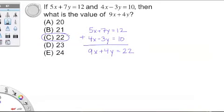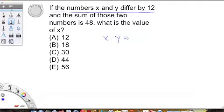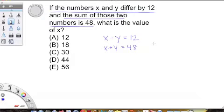I would estimate that about 95% of systems of equations problems on the SAT can be solved using this technique. Let's try that again with another problem. If the numbers x and y differ by 12, so x minus y equals 12, and the sum of those two numbers is 48, so x plus y equals 48, what is the value of x?